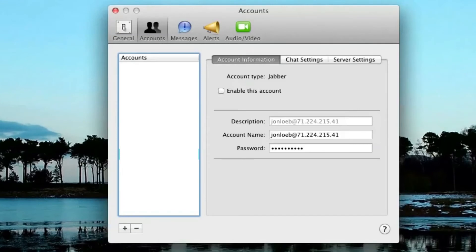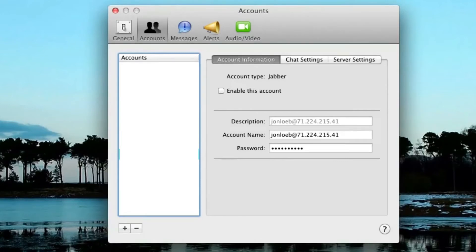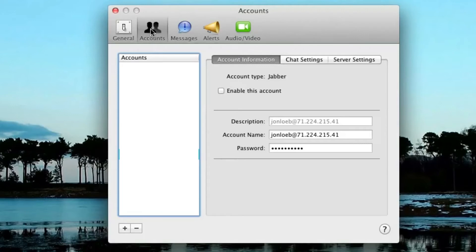You can do that by going to iChat, then Preferences, or Command+Comma. In iChat Preferences, navigate to the Accounts page, then create a new account by hitting the plus button.